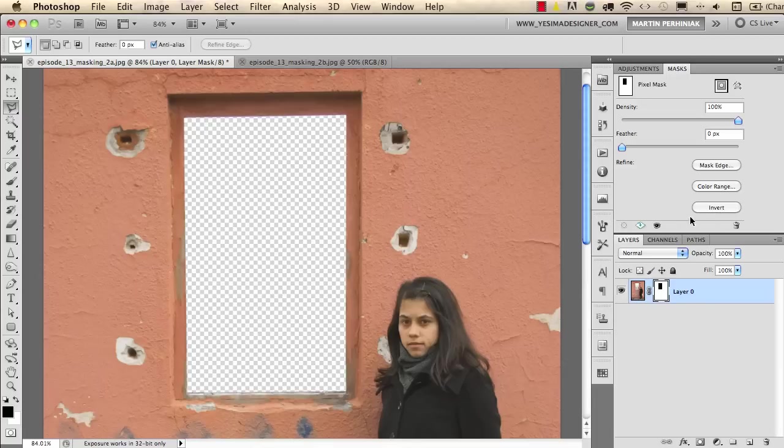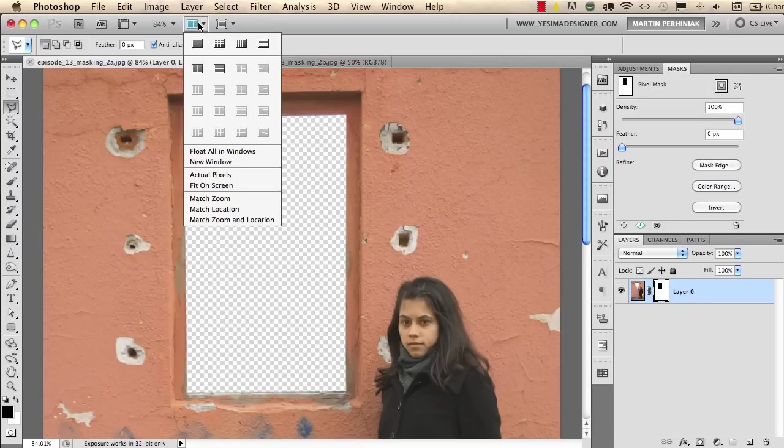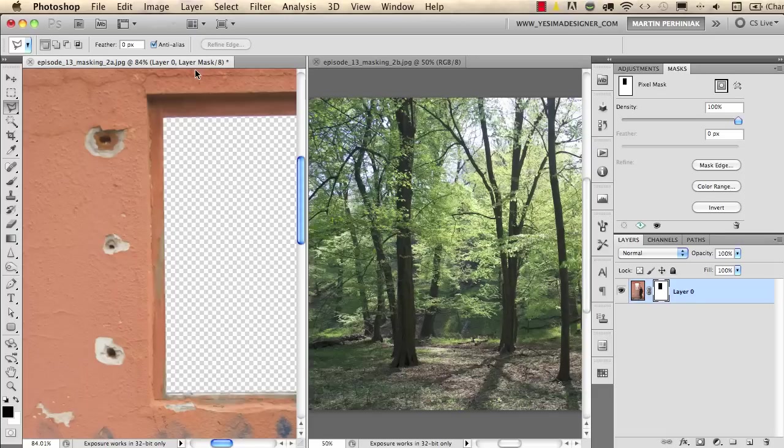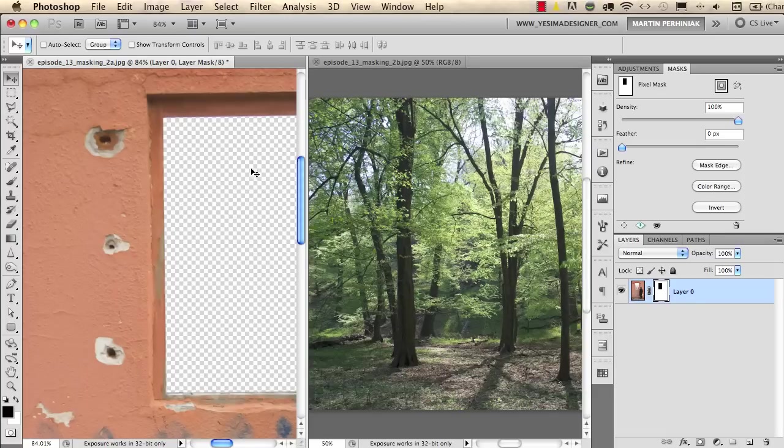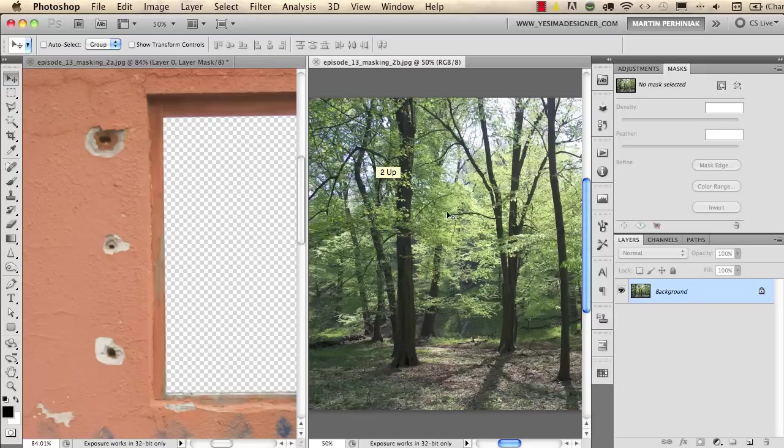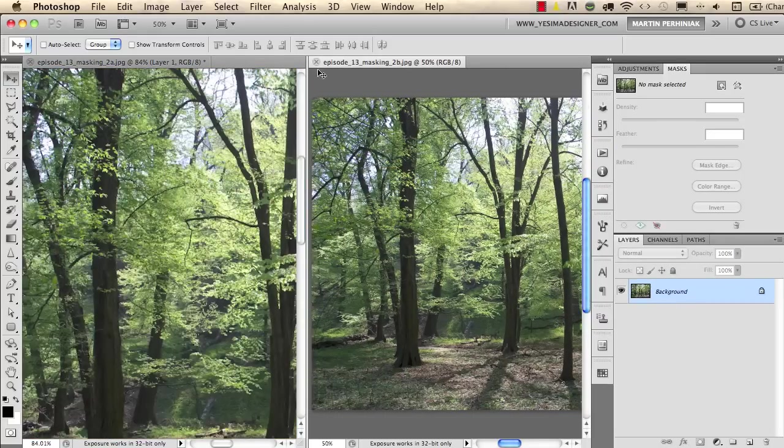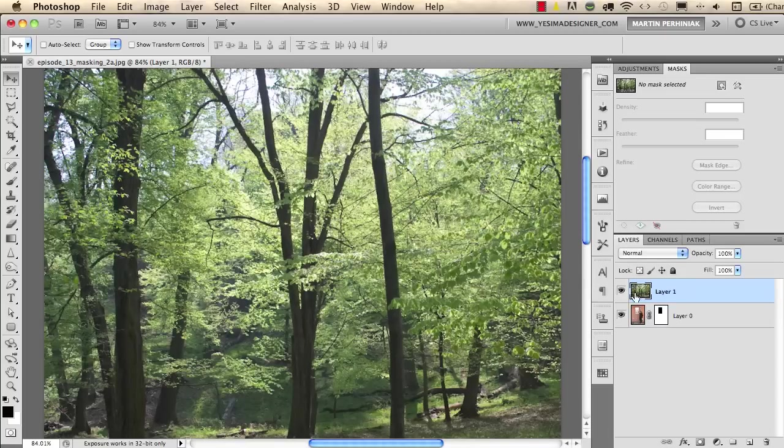And then I use my arrange documents button here on the top and I select this one to up to see both open documents. I use my move tool and I click on the forest image and then I click and drag it onto the other image. I can then close this document because I don't need it anymore because I have the forest here on top of the girls layer.